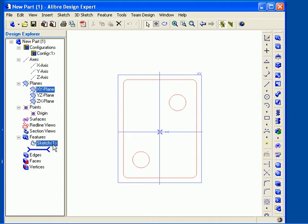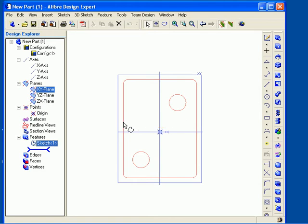The outline of the sketch figure is shown in the work area. As I move my mouse pointer over the outline, the outline will highlight and the pointer displays the sketch icon.